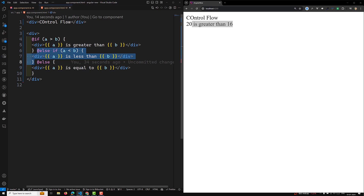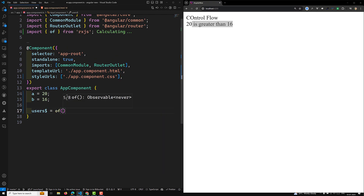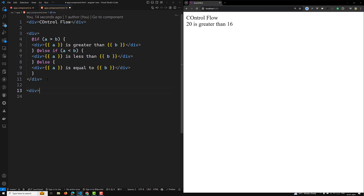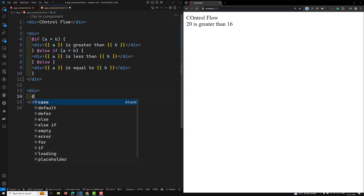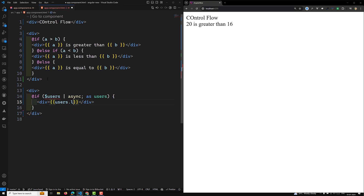The new built-in @if conditional also supports referencing expression results. For example, if you have an observable — say 'users$' equal to an Observable of an array [1, 2, 3, 4] — you can write '@if (users$ | async; as users)' inside a div and then use 'users.length' to display the count.